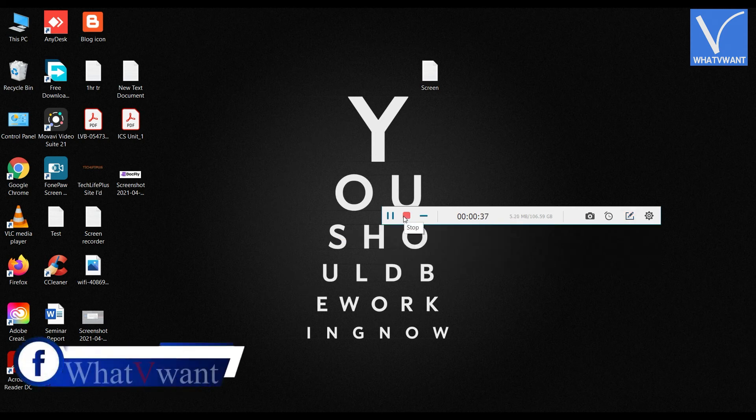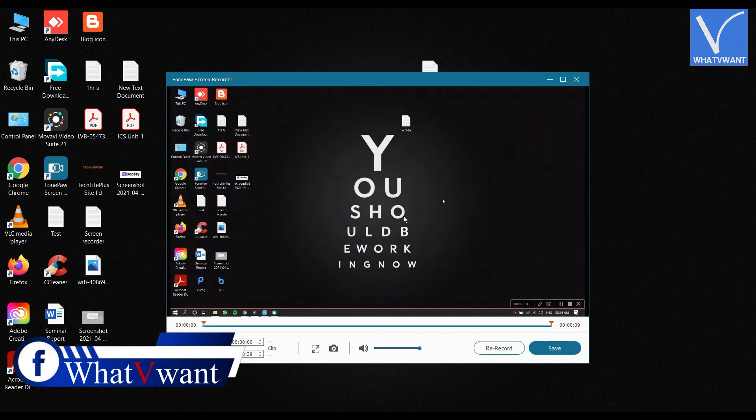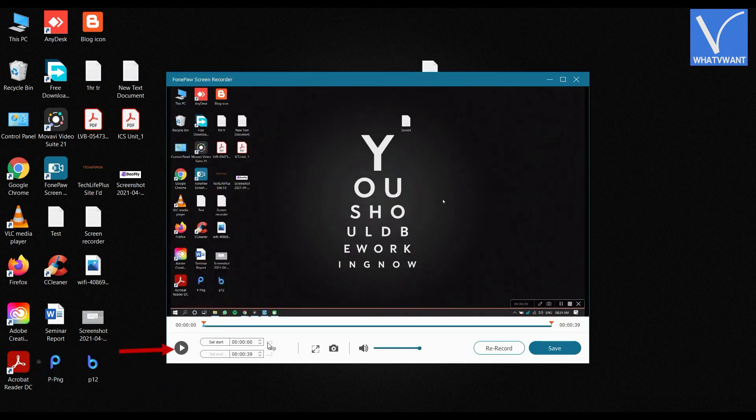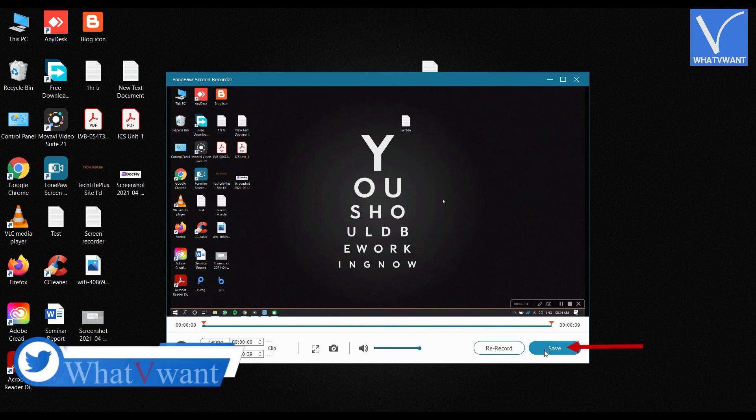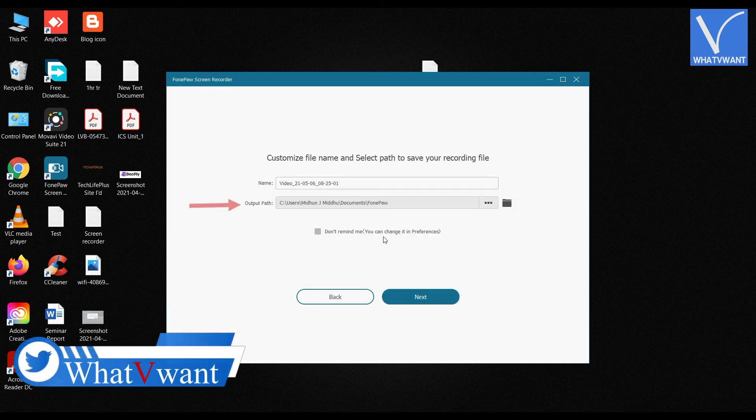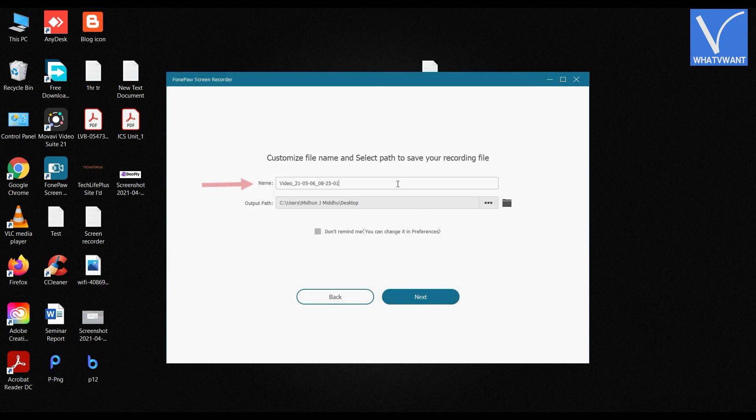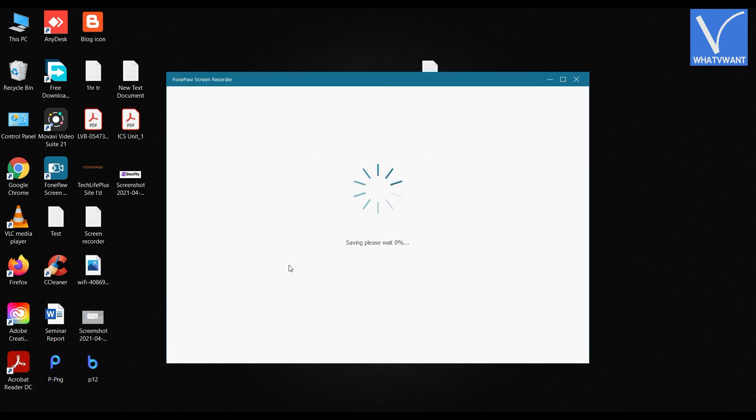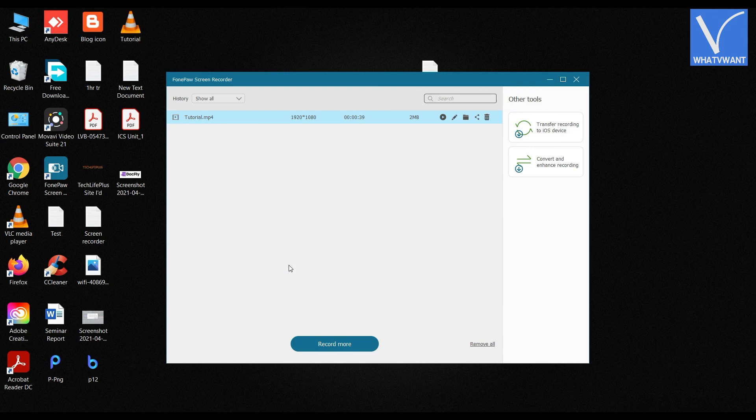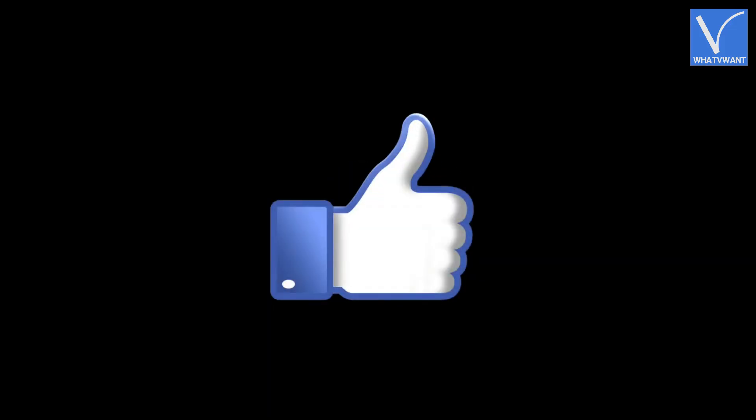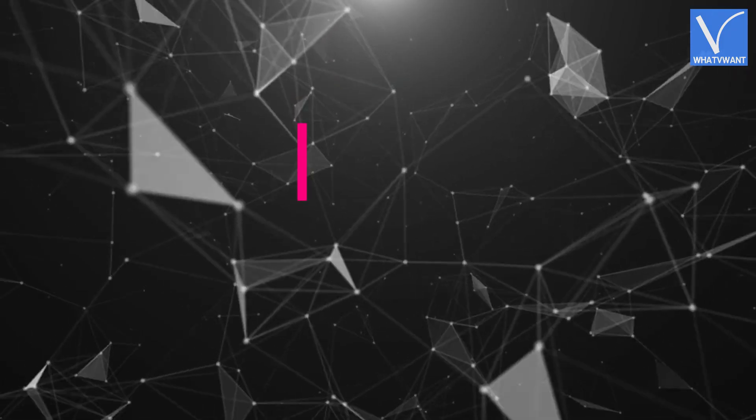Click on the stop icon to end recording. Then you will see a pop-up of the recorded footage. Click on the play icon to see the recorded clip. Click on Save to save the clip. Choose the output path by clicking on the three dots, enter the name for output, and click Next. That's it, the file will be saved.